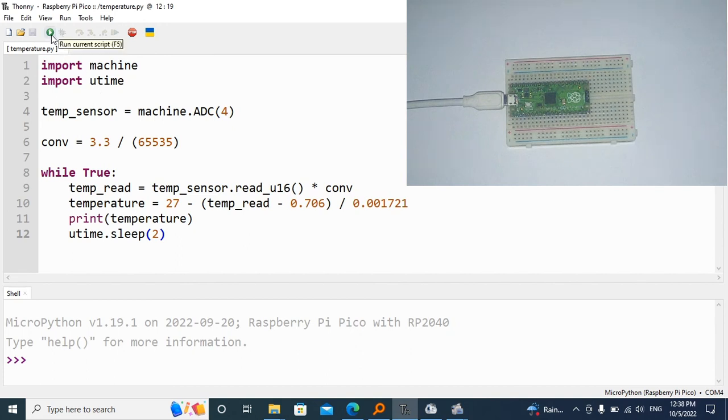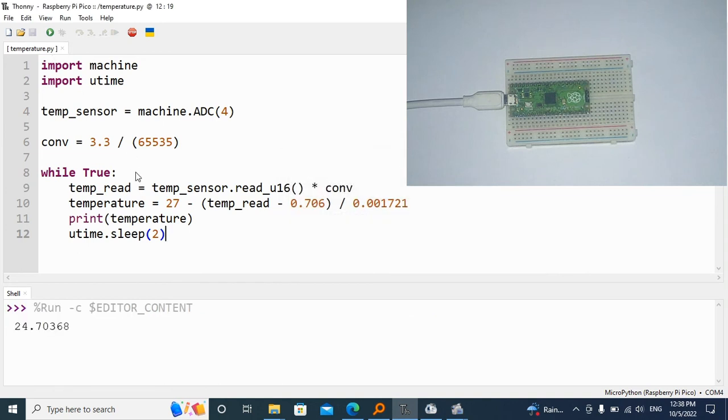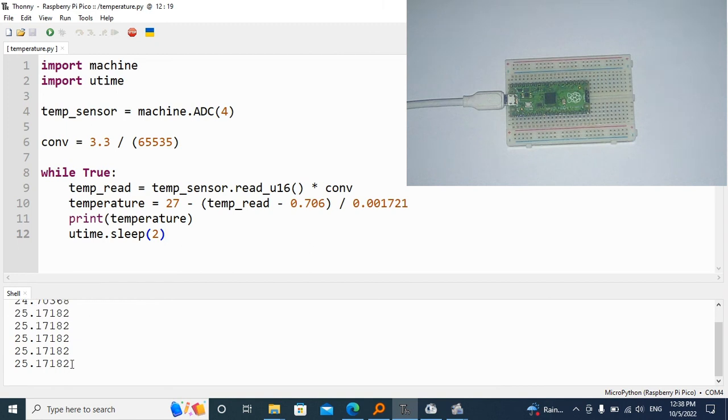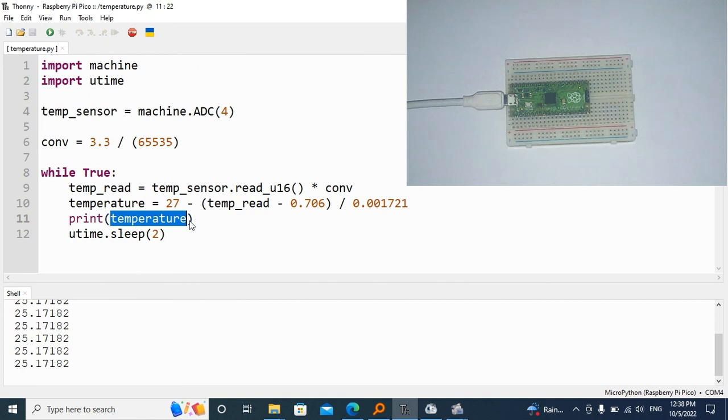The next thing to do is to run it. We have overflowing numbers. If we wanted to round, we could come right here and add the rounding function. Let me say round.